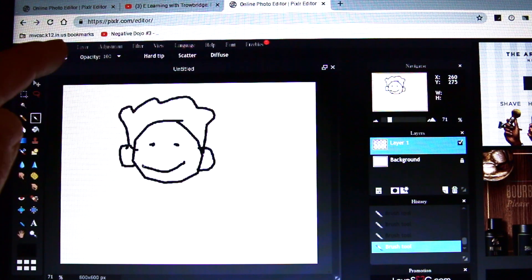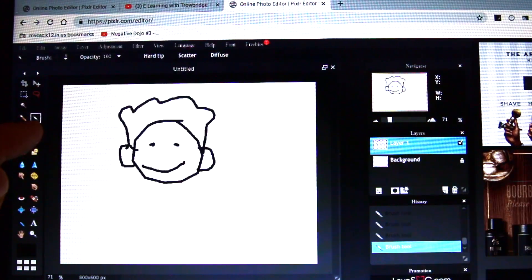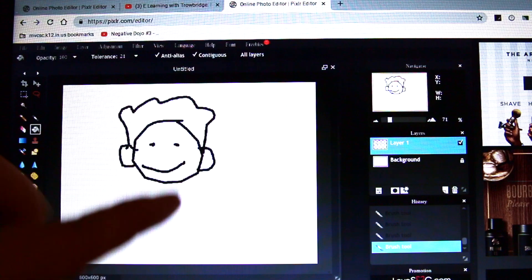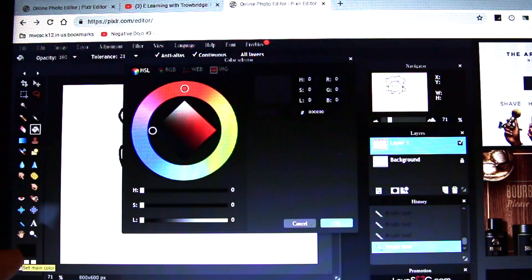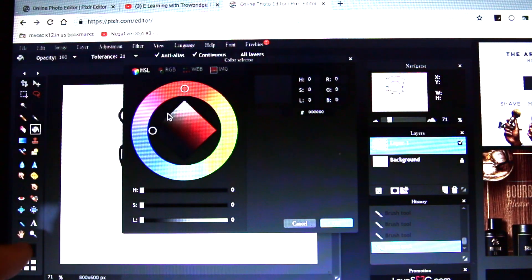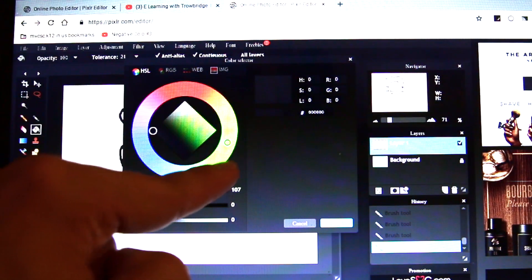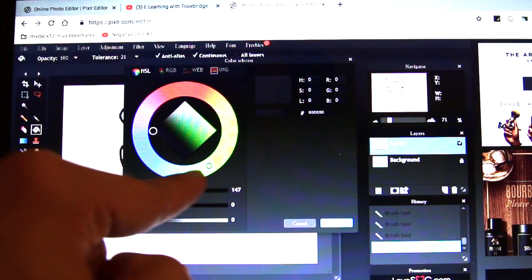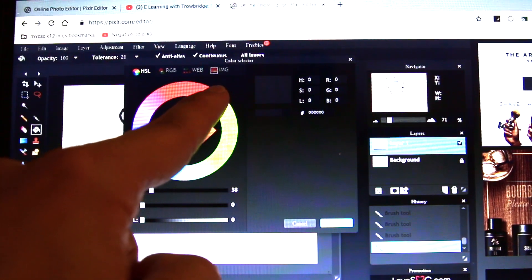Now I can go to my paint bucket, which can color these shapes in. Down here is my color — it looks like a black little rectangle — and clicking it brings up the whole color wheel. I can pick any color: red, orange, yellow, green, blue, indigo, violet.